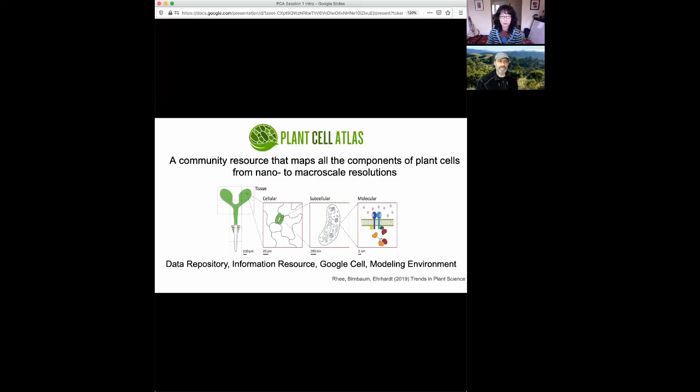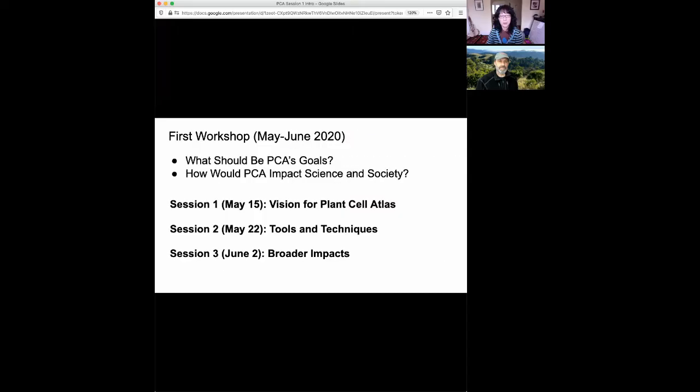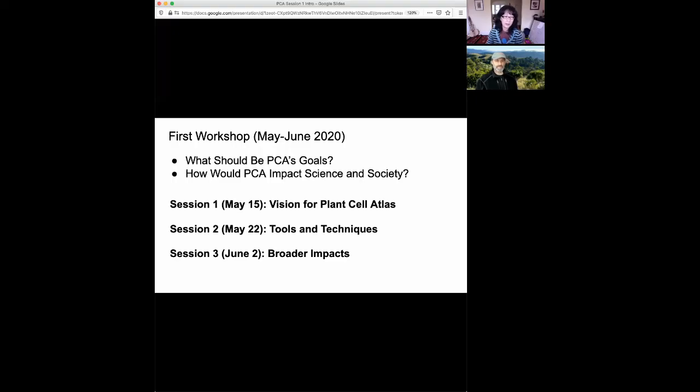So to create a community around this concept, we are convening a digital workshop this spring to get your input on what the goals of the Plant Cell Atlas should be and how it should impact science and society. The workshop is composed of three sessions, of which today is the first session called Vision for Plant Cell Atlas. The second session will take place next week on tools and techniques, and the third session will take place on June 2nd on broader impacts on building the community.